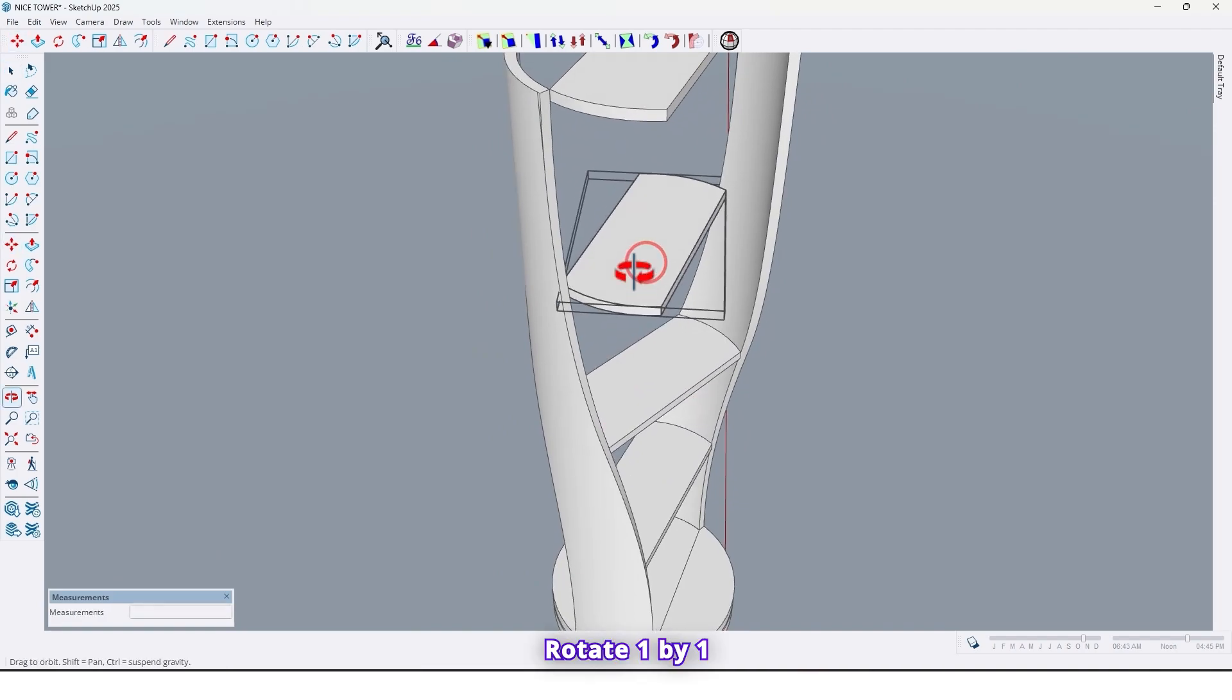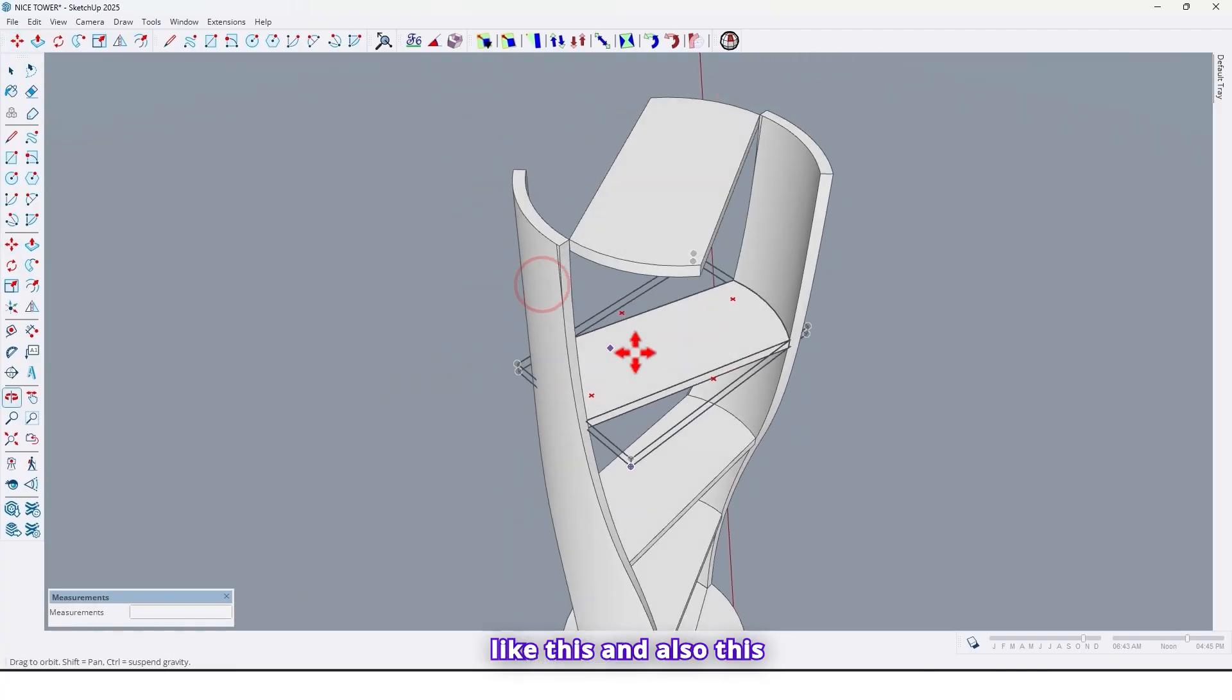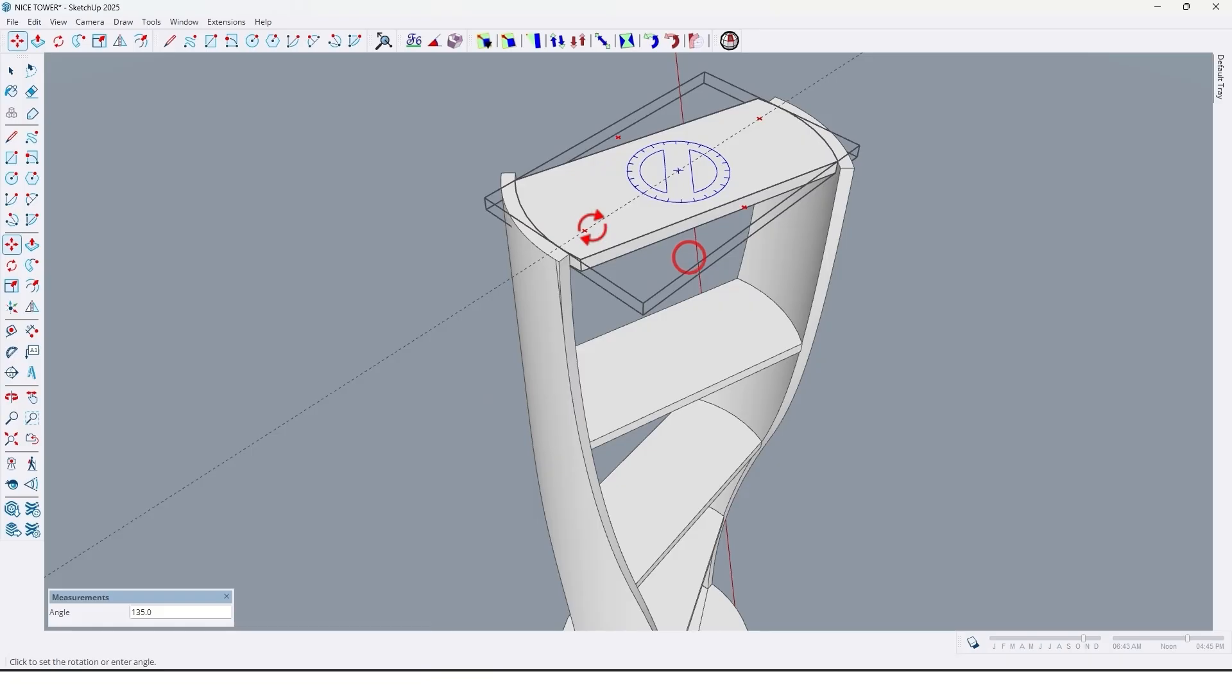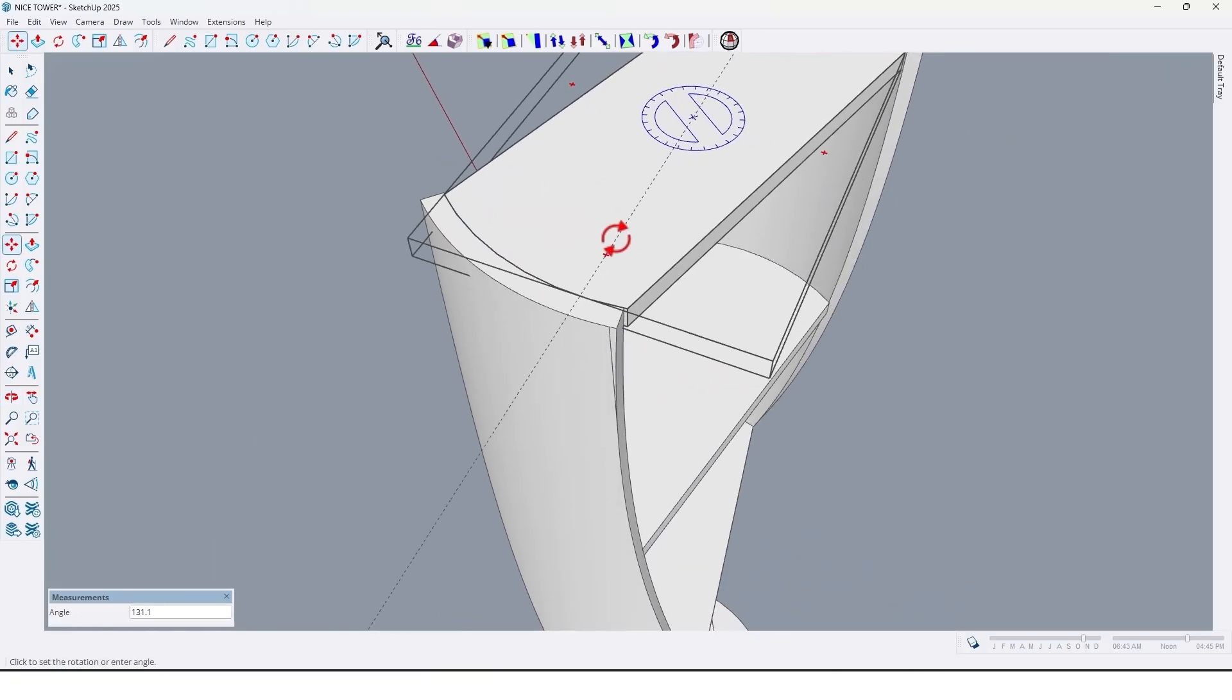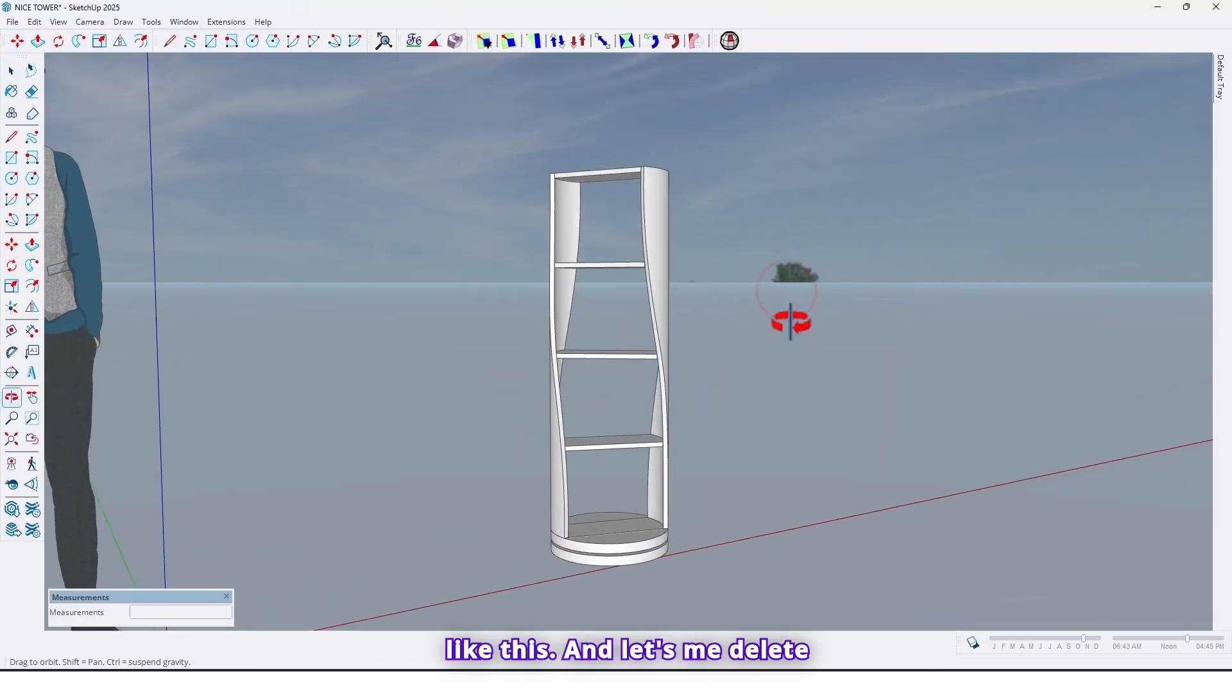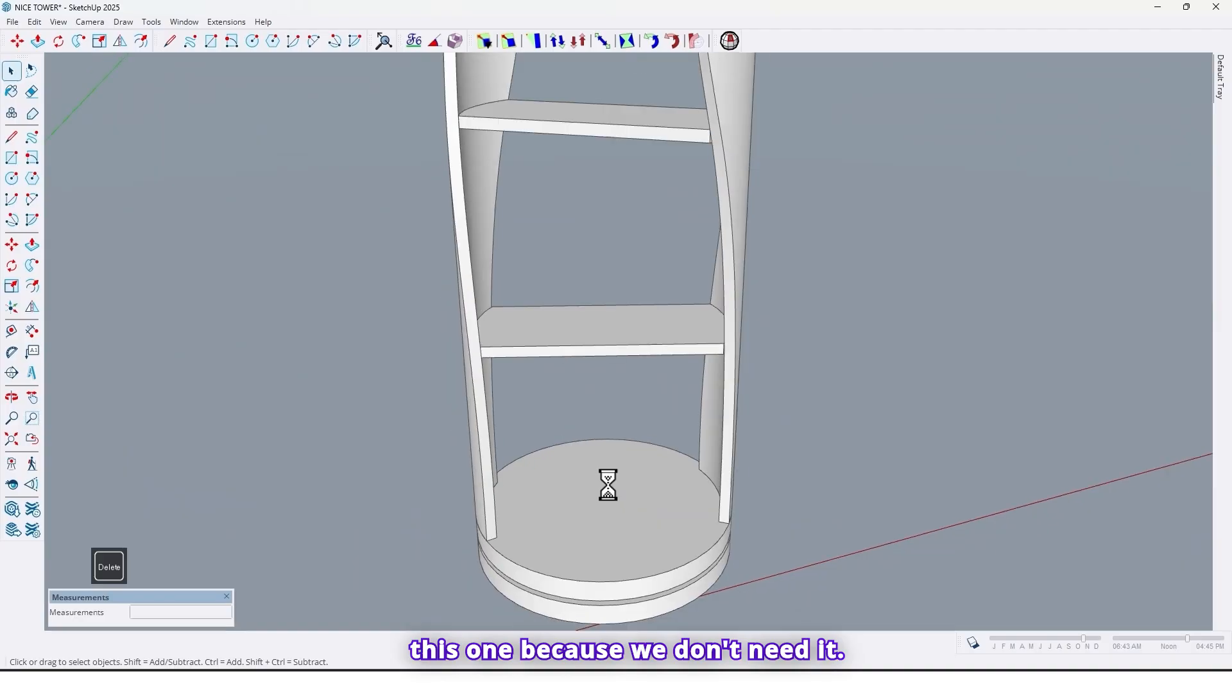Rotate one by one, like this. And also this.